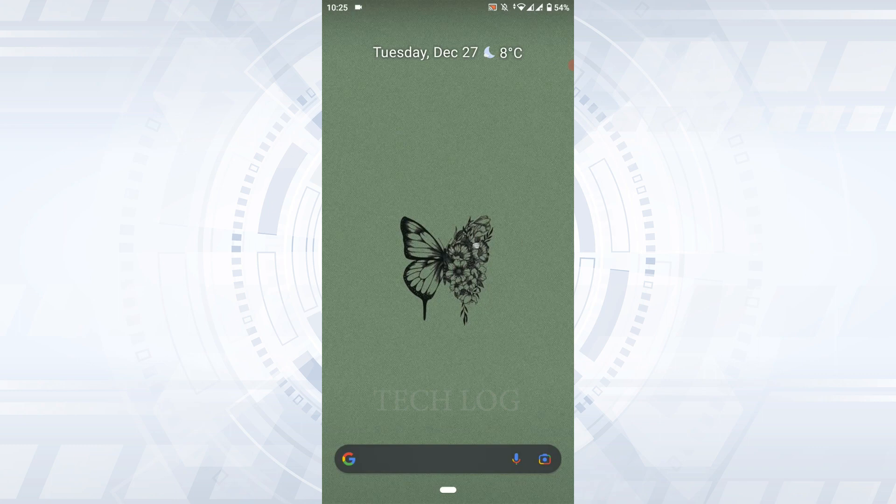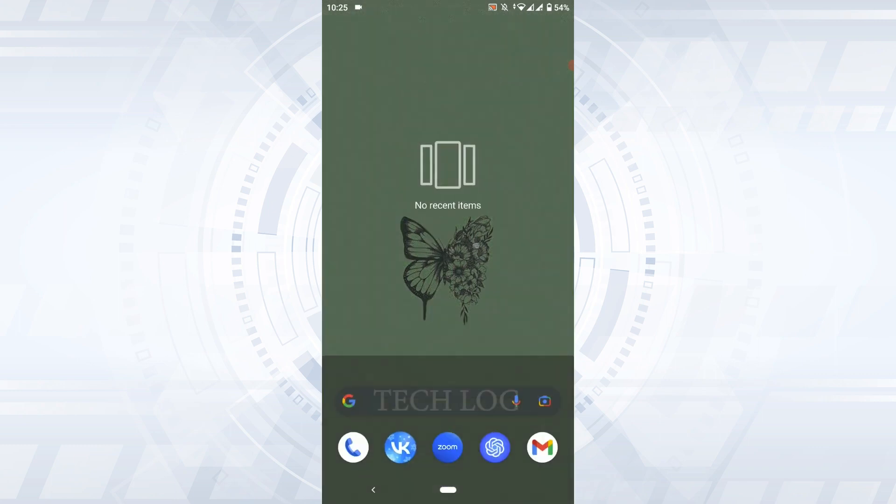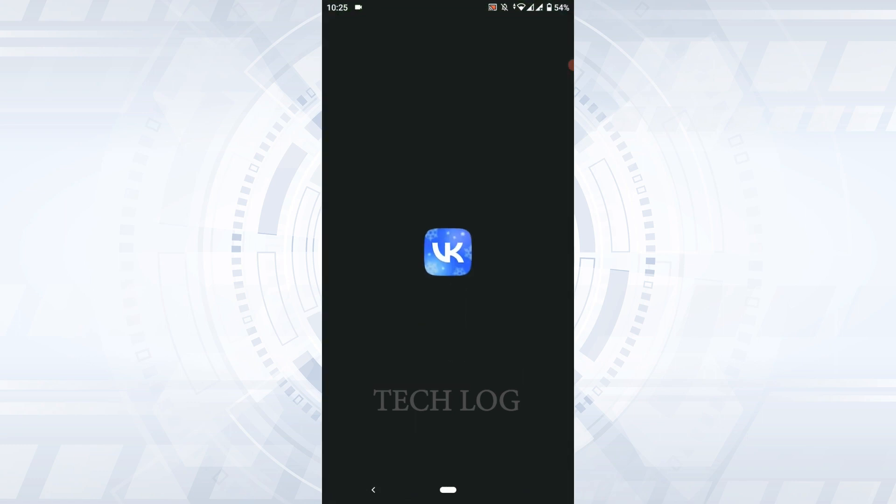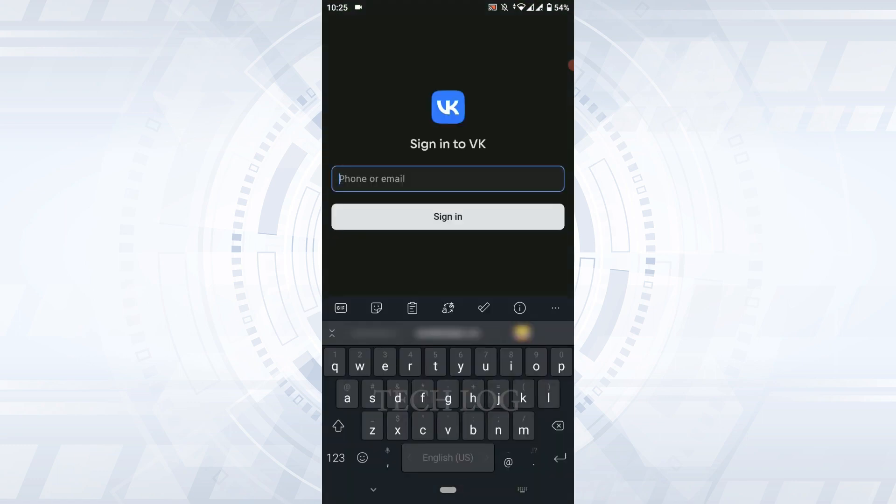First, open the VK application that you have downloaded. You will need to provide either your phone number or the email address that you used for account creation.